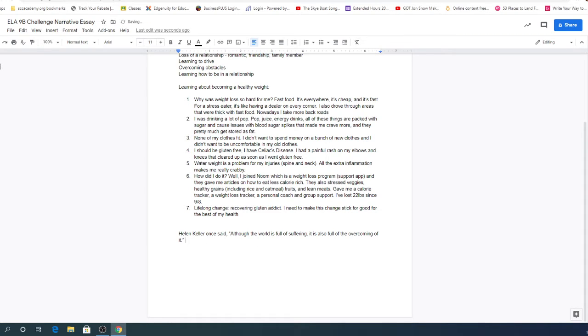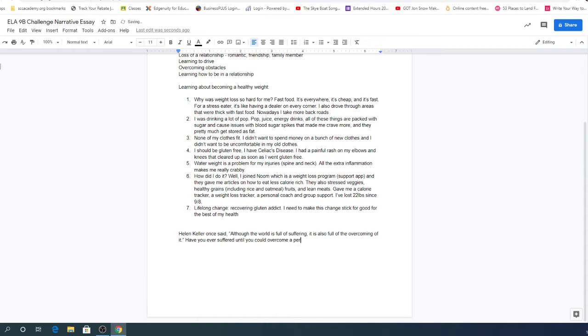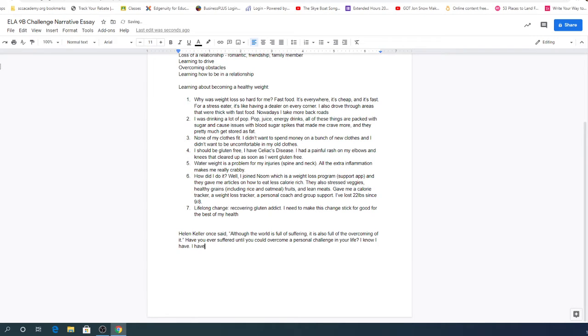Have you ever suffered until you could overcome a personal challenge in your life? I know I have. I have struggled with my weight and healthy eating habits for most of my life.